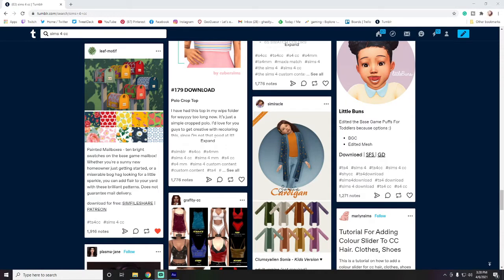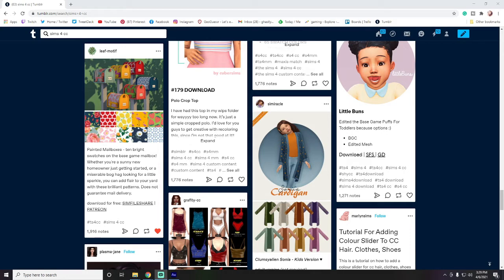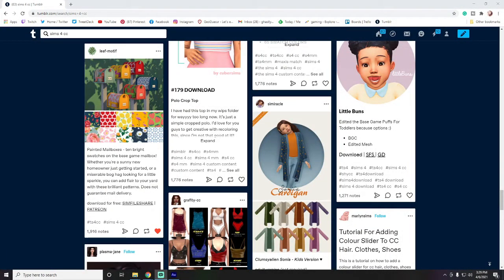Question three — the most important one: how do I actually put mods and custom content into my game? When you download them they'll go to your downloads folder. To put them in the mods folder, you'll need to find it — it might be in a different place depending on where you installed the game, and possibly on a different drive, but I'll show you how to find it no matter where it is.